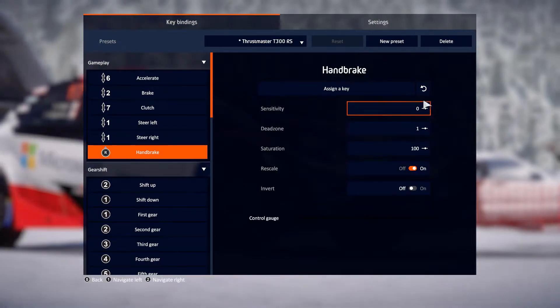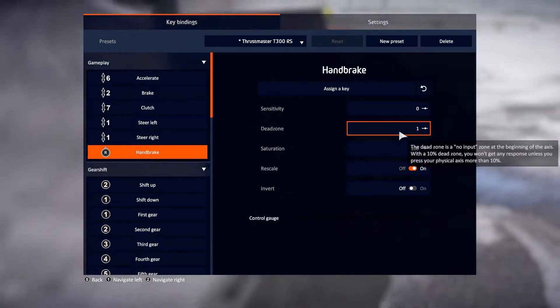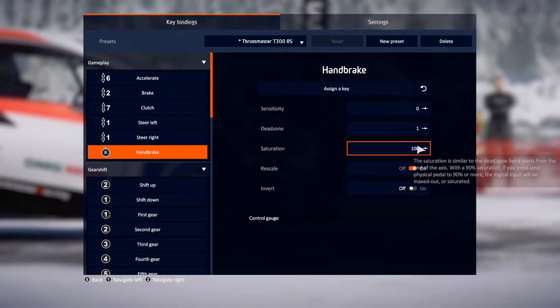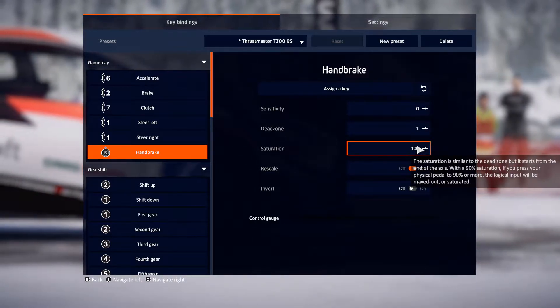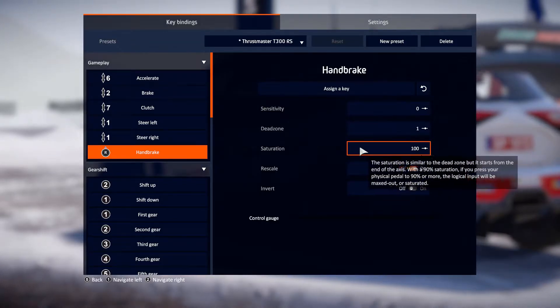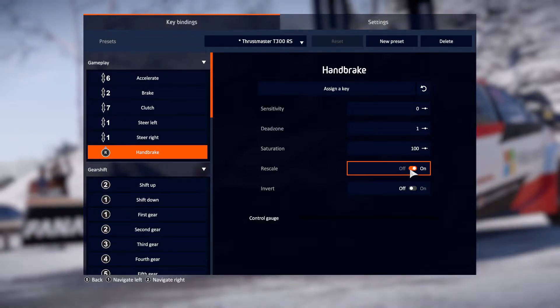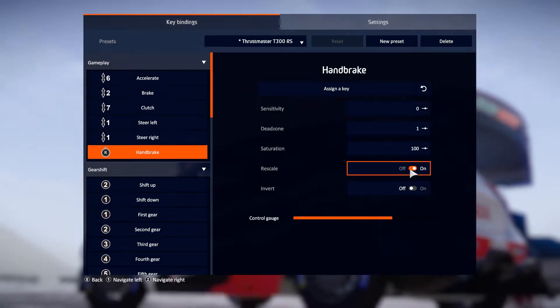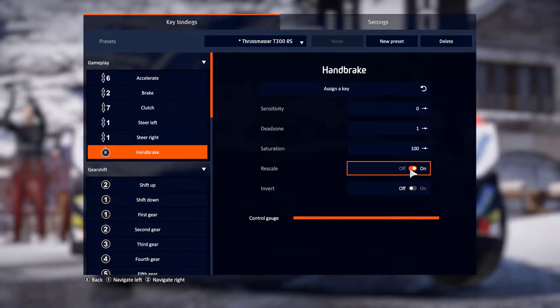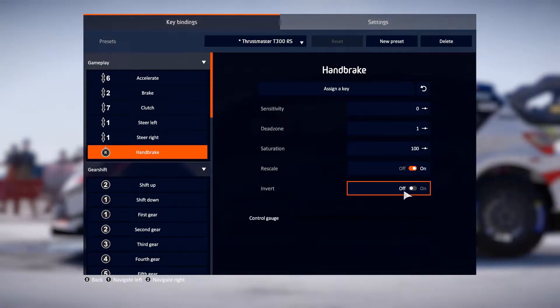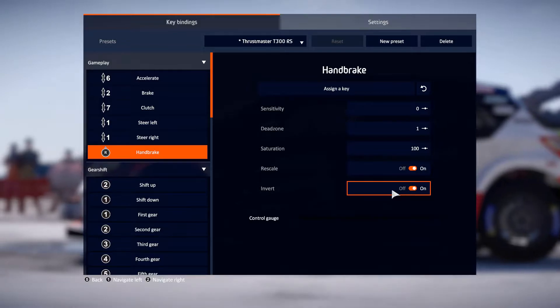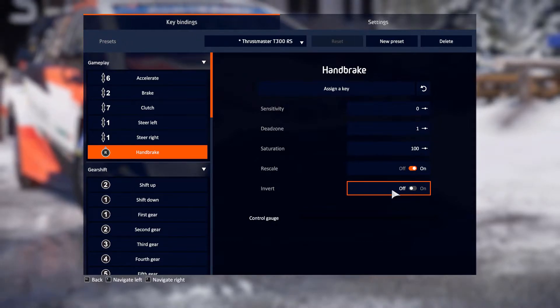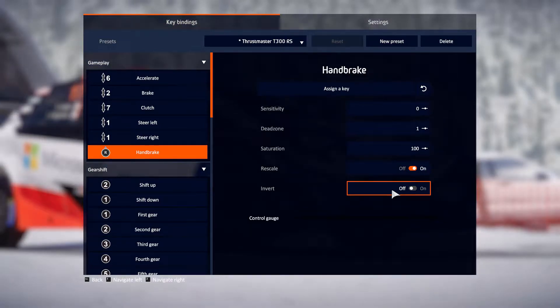You do then have the opportunity to play around with the sensitivity and the dead zone for it if you want to, and you can also change the saturation in here. This is the value that I was playing around with in the past, but I can leave that now set at 100% because I've done that on a global level. Rescale doesn't appear to actually do anything. It doesn't change the scaling on it in any way, shape or form, so I just left that on. Obviously invert you don't want to use, and you can see the test control gauge was popping away like mad there as I played around on that. So basically that's how you'd set things up on WRC9.